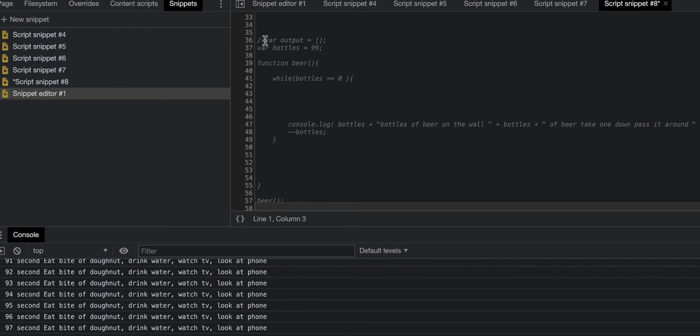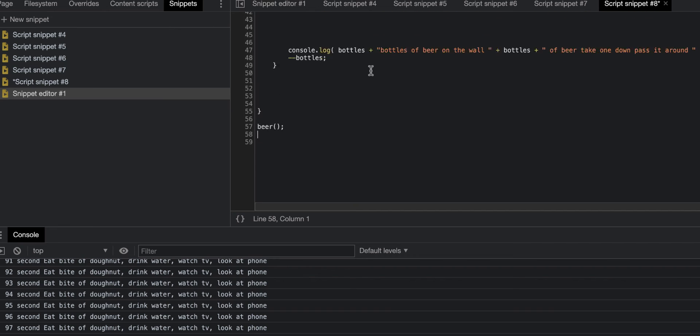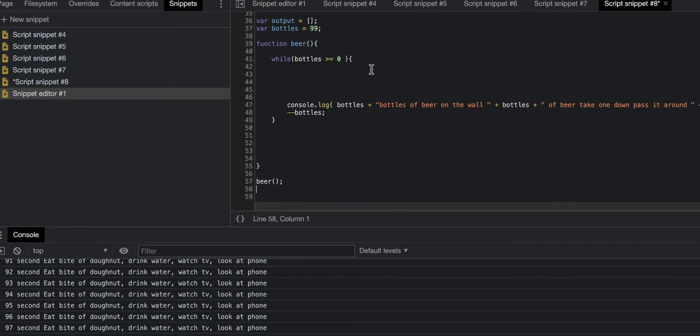I'll explain this one and how it works. You guys know, I'm guessing, 99 bottles of beer on the wall, 99 bottles of beer, take one down pass it around, 98 bottles of beer on the wall. So this is basically what I did.